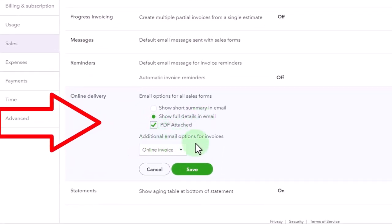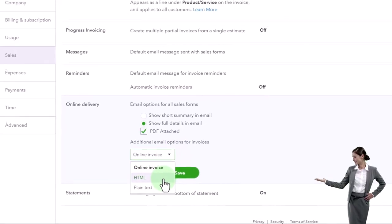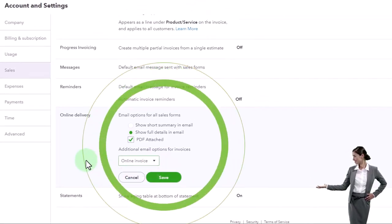So these are your additional email options for invoices. You've got the online invoice, the HTML, and the plain text.